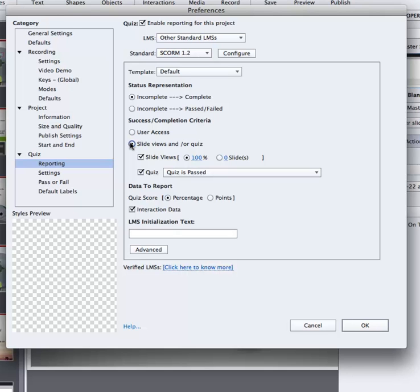So I'm going to set up they must view all slides and pass the quiz. I'm being a bit strict, but in a learning environment, perhaps that's what you need.